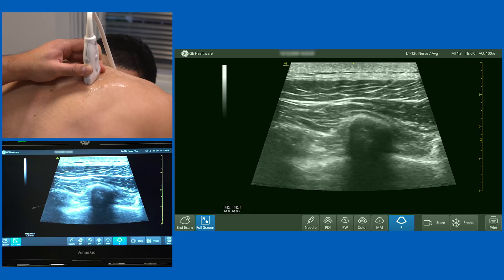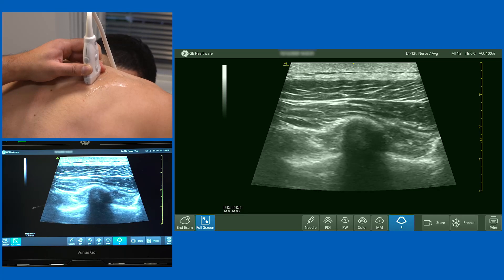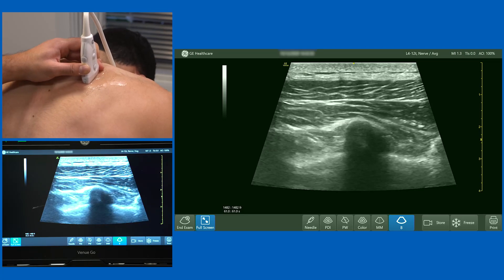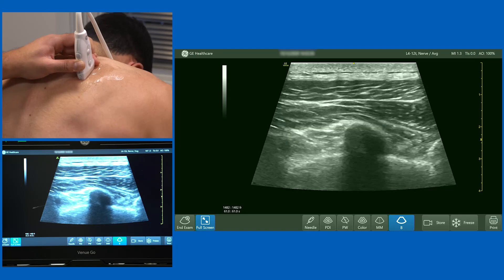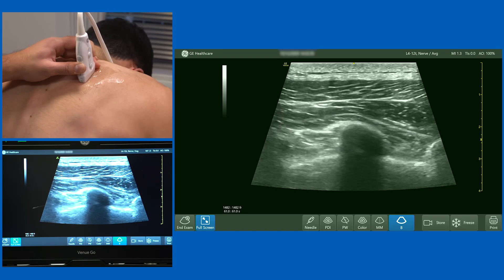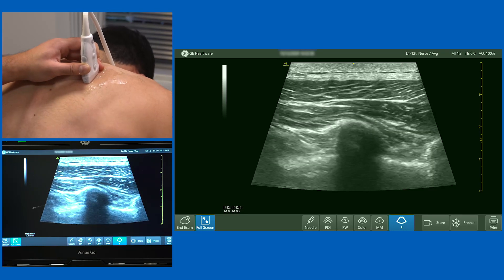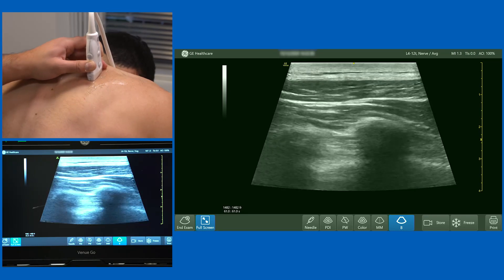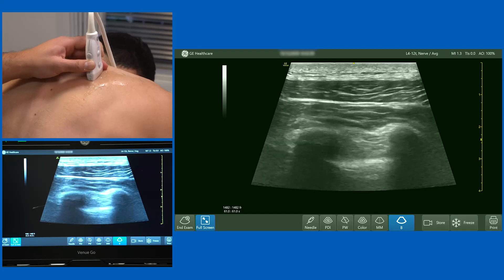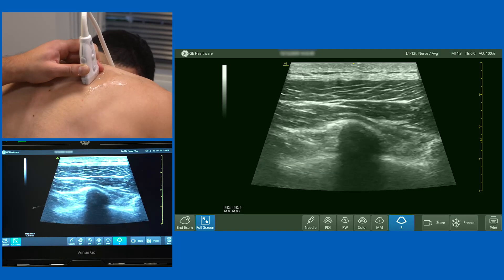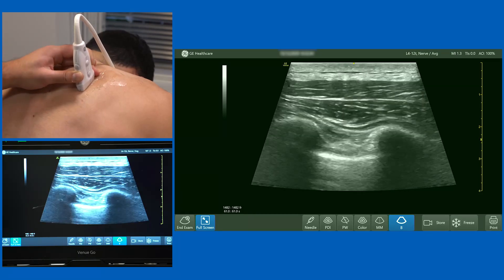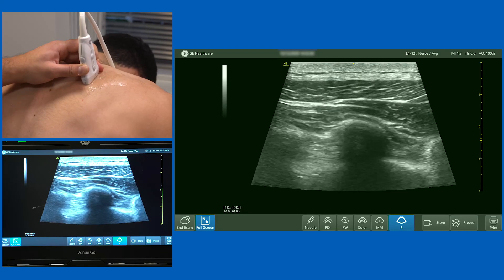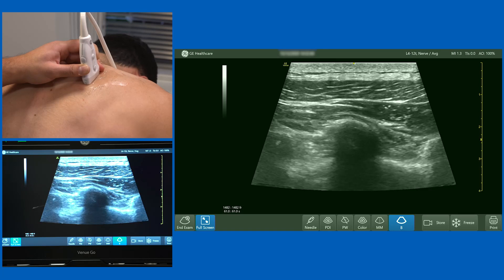If you look deep to the rib and ask the model to take a couple of deep breaths in and out, you'll see a glistening white line of the pleura. So we've got a rib here, another rib here, and a rib here — three ribs on the screen. I'm going to focus on the one in the centre.